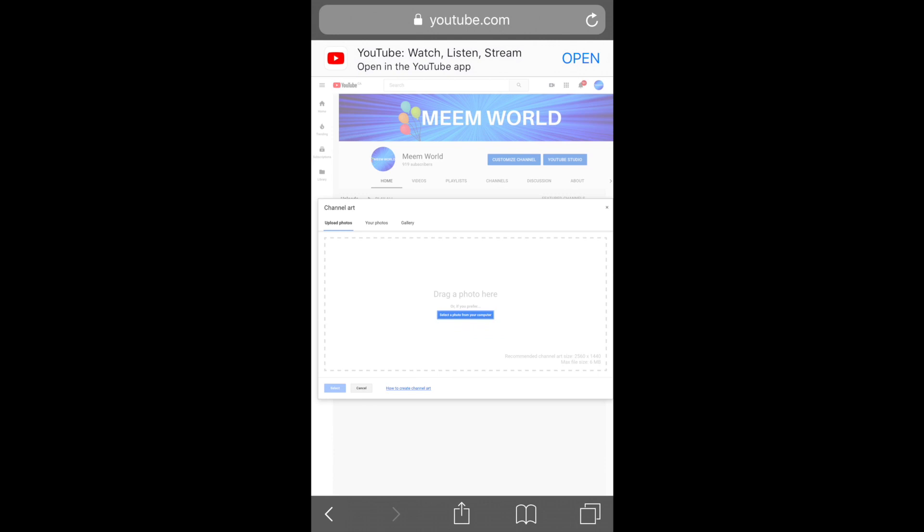The next time you want to change your YouTube banner, you don't need to go through all of this again because you've already fixed the problem in your settings app. You can just change your banner in your regular browser going forward.